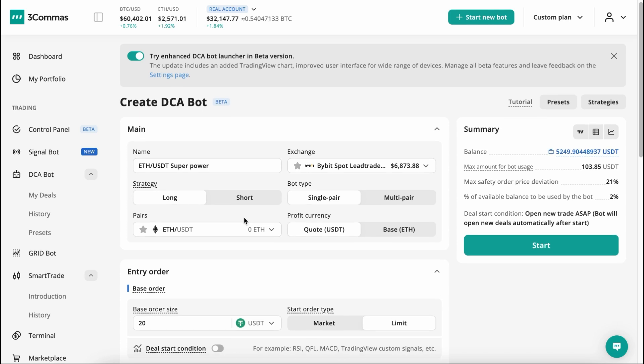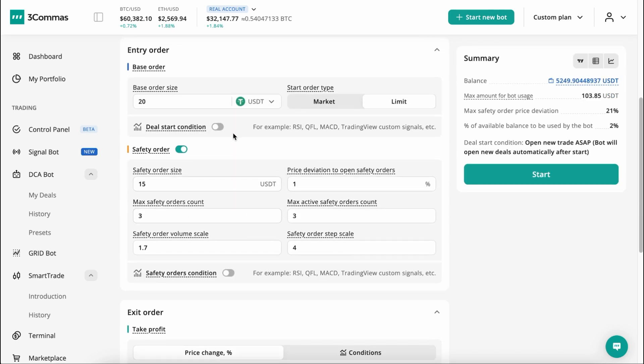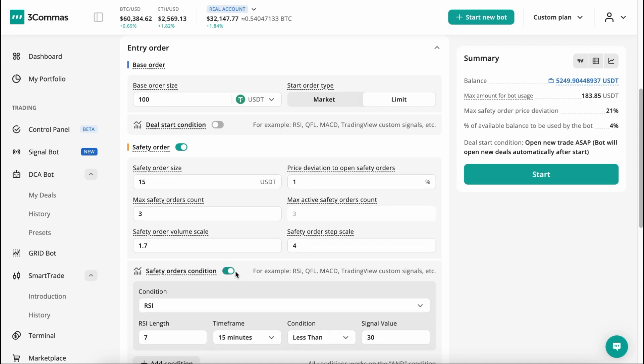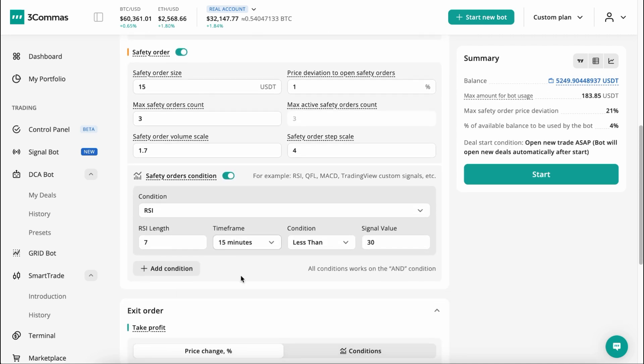The second block is the Entry Order, where you can set conditions for initiating deals, including the first order size and safety orders for better averaging. Don't forget to test the new feature that averages deals based on conditions and signals.